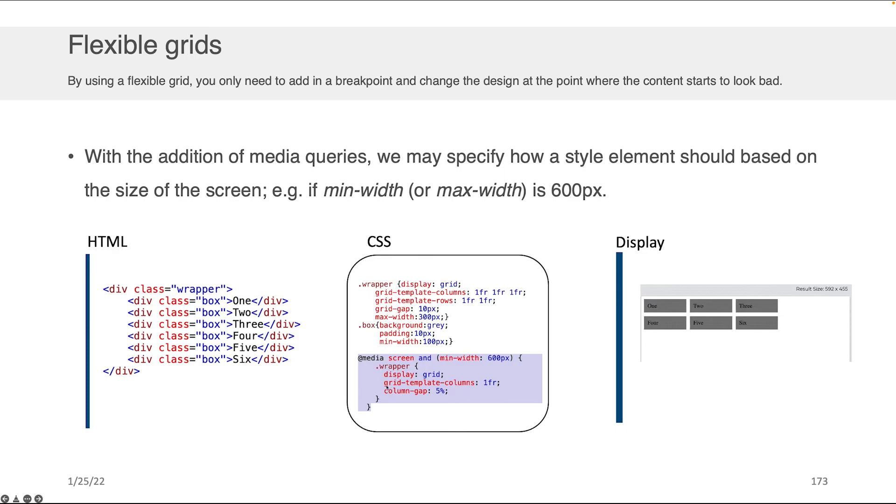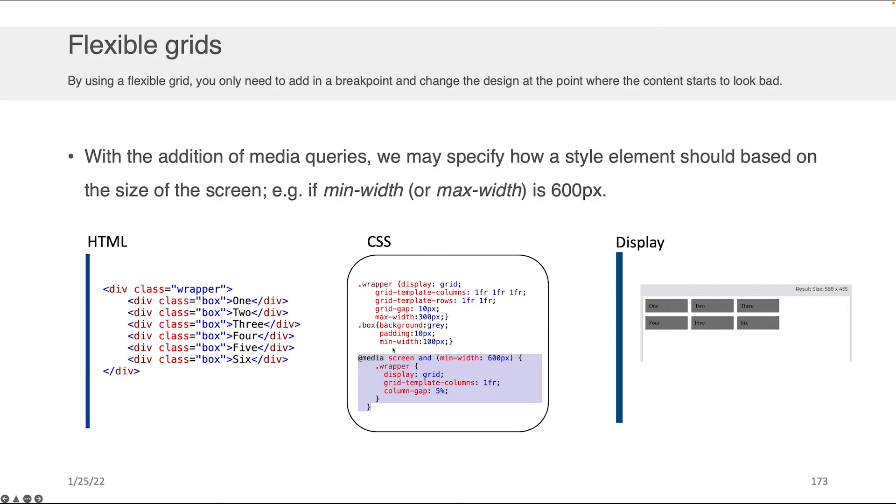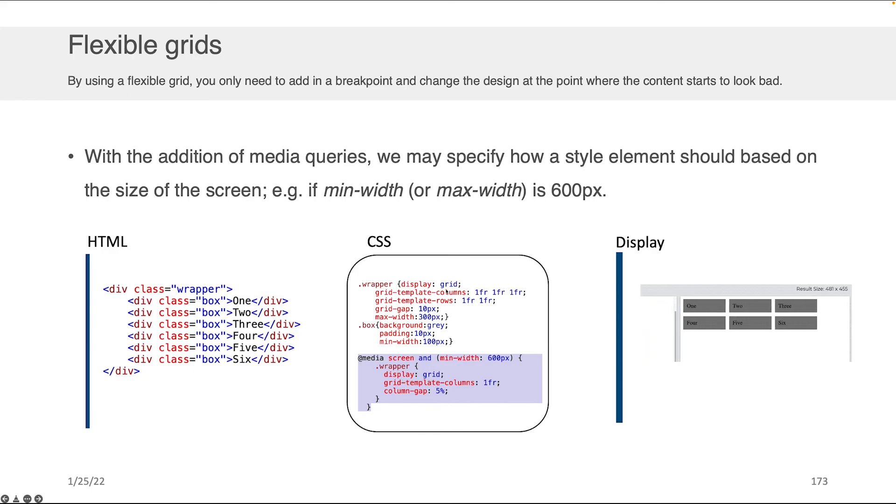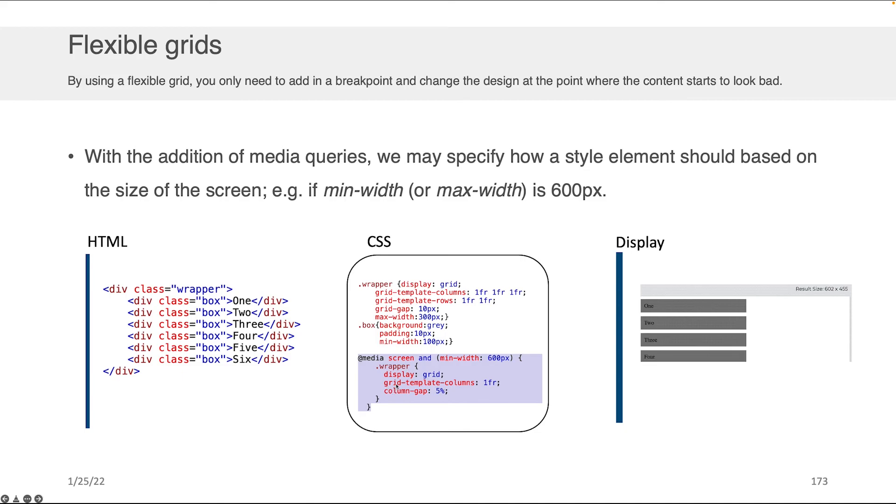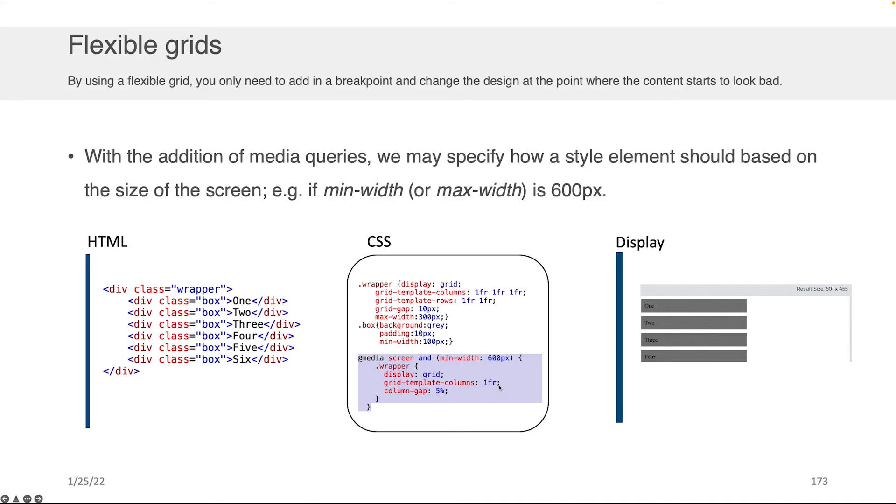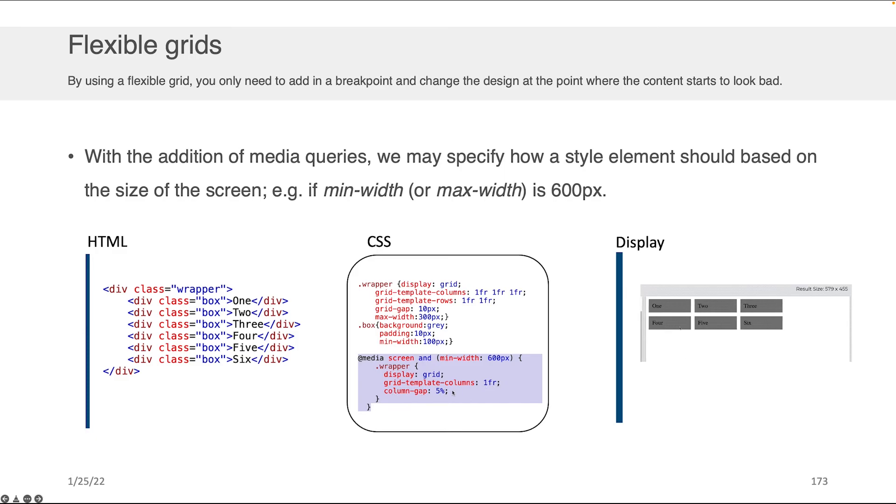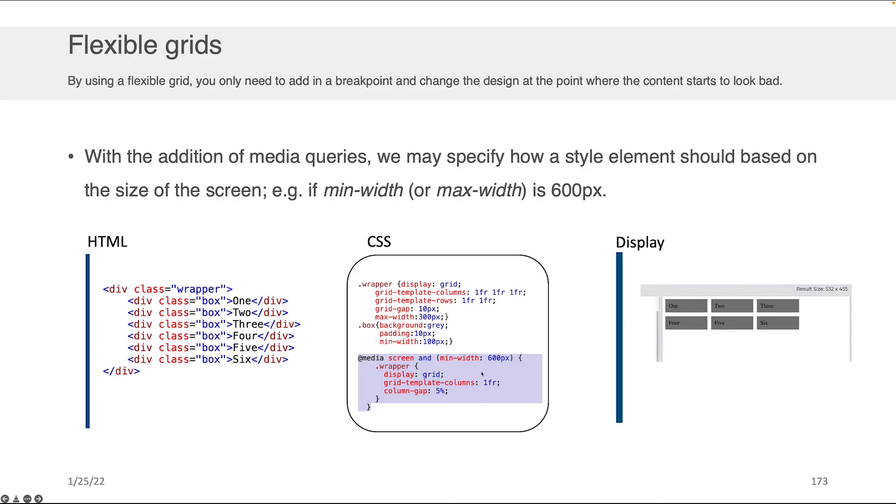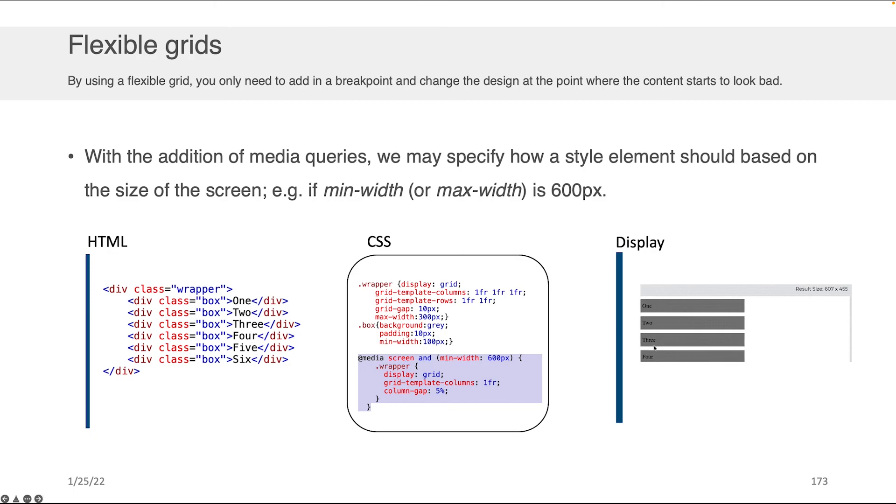That is to say, once this criteria is met according to the media query, we want to change the display to grid. It was grid before, but we want to change the grid template columns to one FR. So we only want one column. That's the idea. And we want the column gap to be 5% as an example. So we can even change things like how much is the white space gap between these.